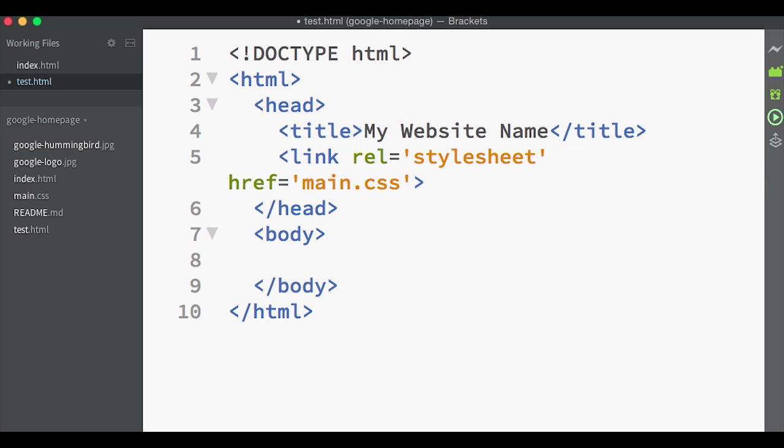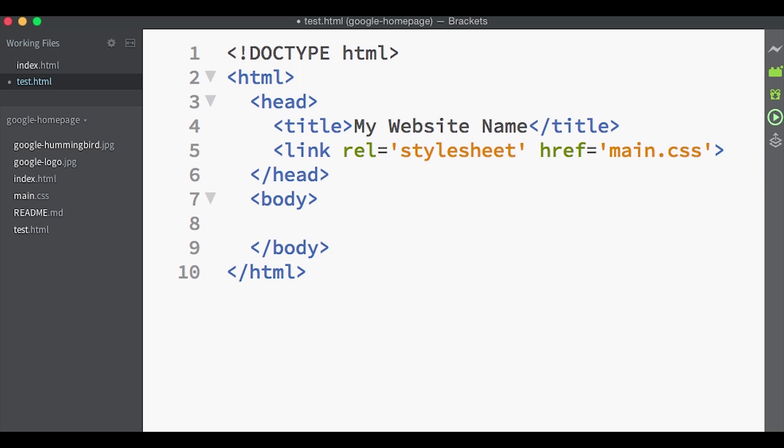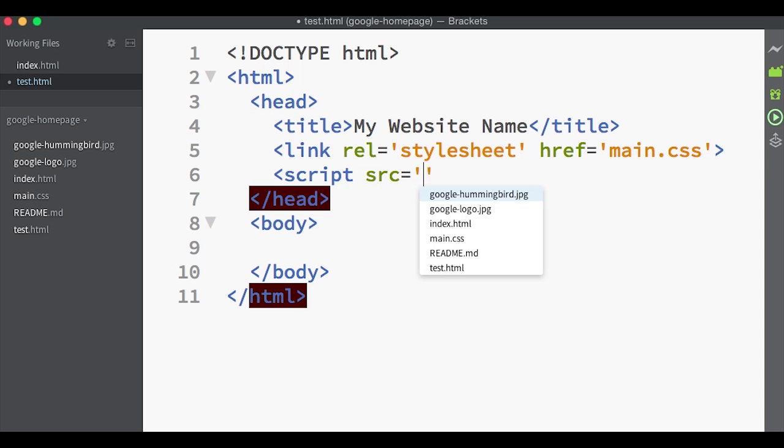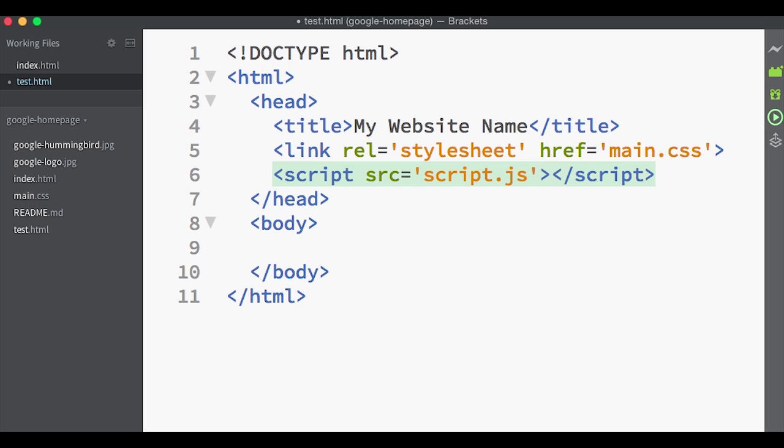And finally, the script tag links to external JavaScript documents. Some people prefer to put these in the bottom of the page instead of in the head here.